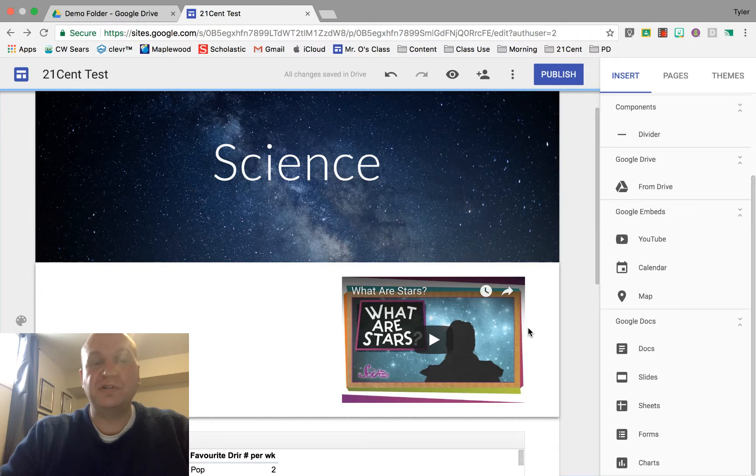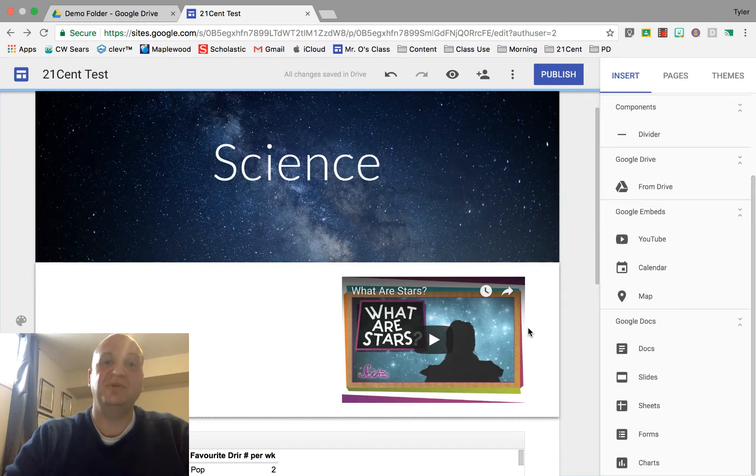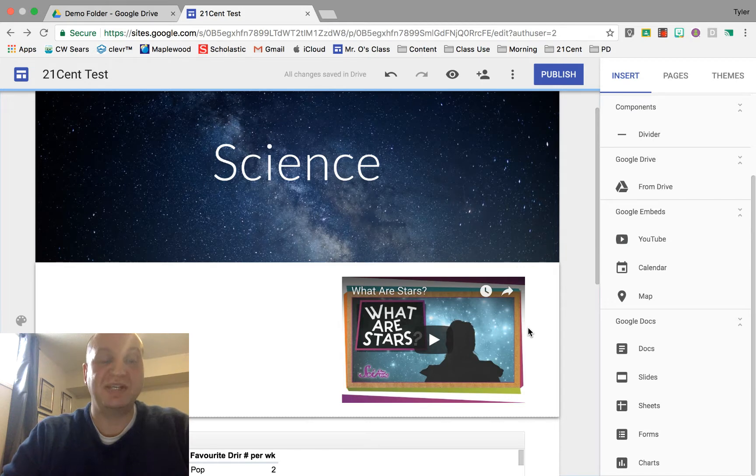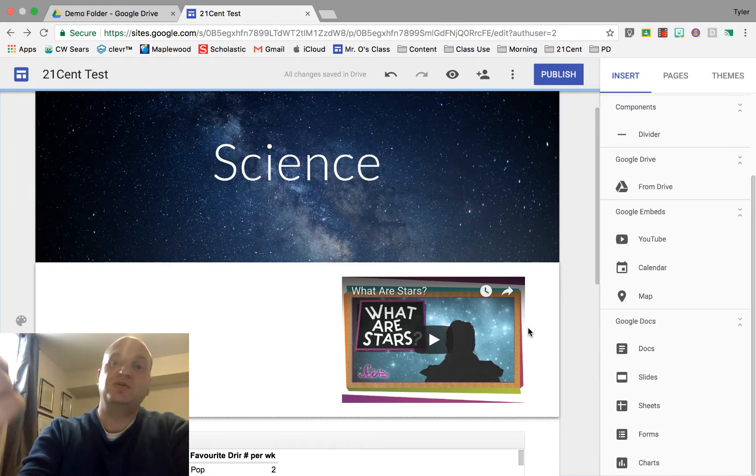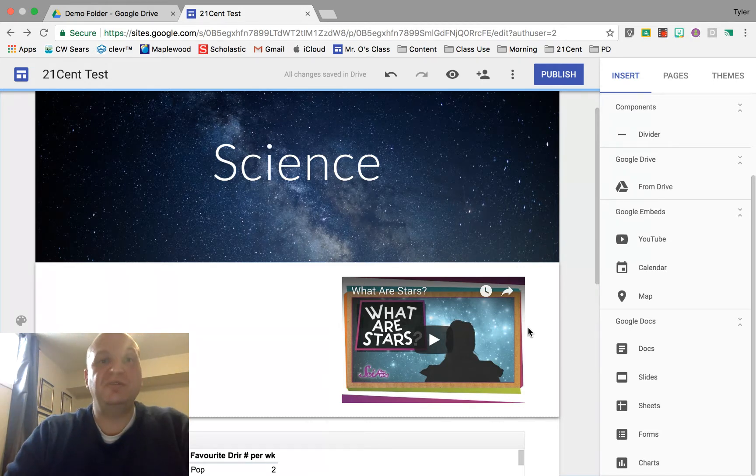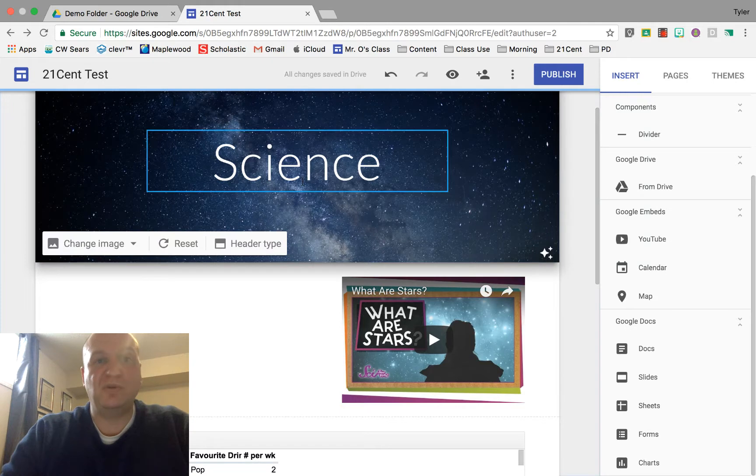Hello and welcome to a video tutorial showing you how to embed Google Slides into a Google Sites website. My name is Tyler Osborne. So to do this you need two tabs open.